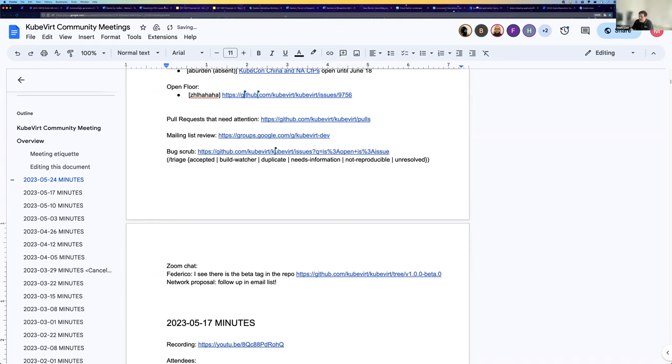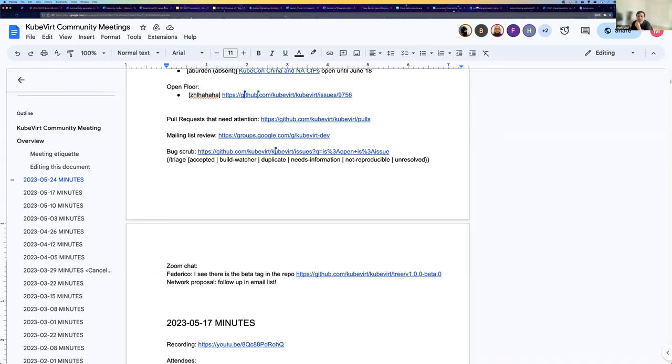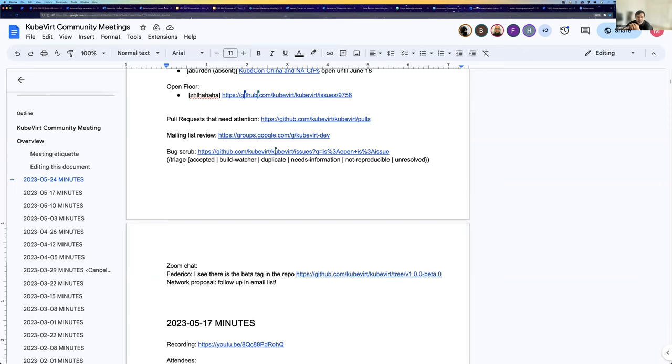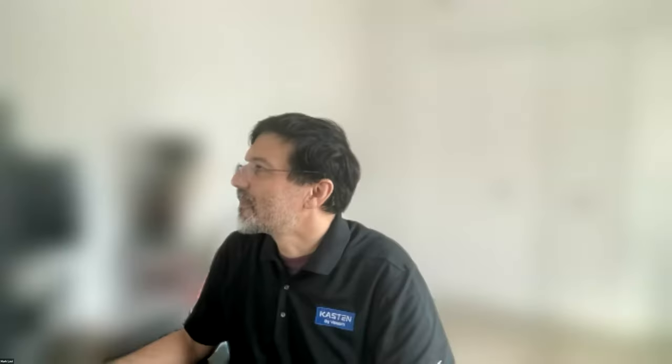I think we are to the end, unless anybody else has any final questions or comments. Everybody, thank you for your time today. Thank you for letting me muddle through this as best as possible. I hope it wasn't too horrible. If so, please complain about me or give positive feedback to Andrew Burden. Have a good rest of your week. I'll give you back a whole bunch of time to your day, and we'll meet again next week. Thank you very much. Bye.